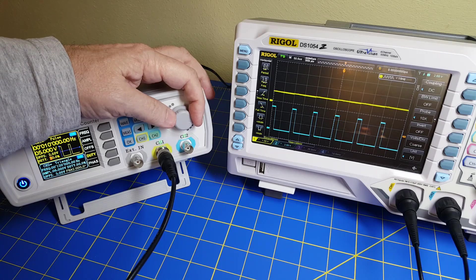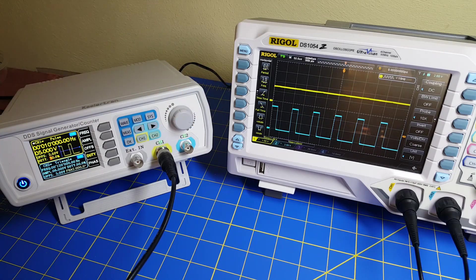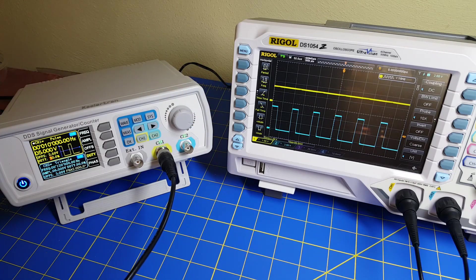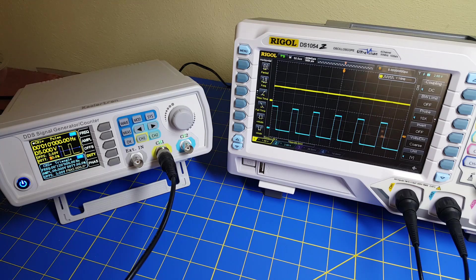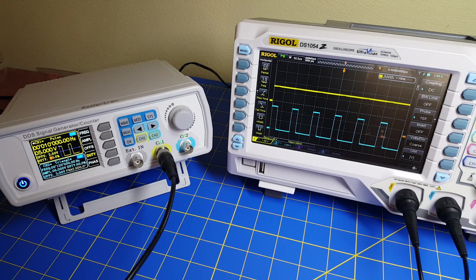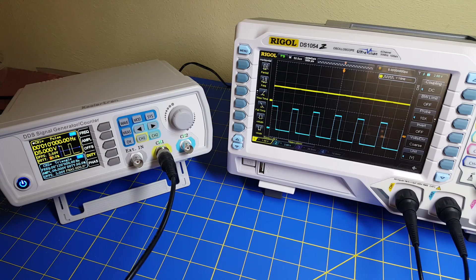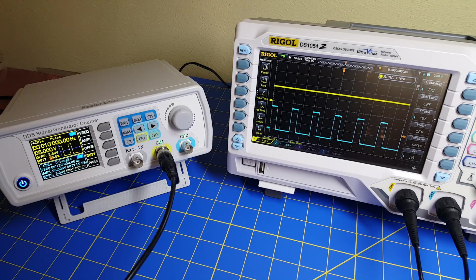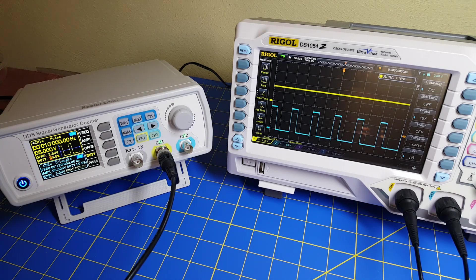First thing we're going to do is jump into LTSpice and show you how you can design a simple filter in LTSpice. Then we'll come back here. After we simulate in LTSpice, we'll see if we get the exact same result here.